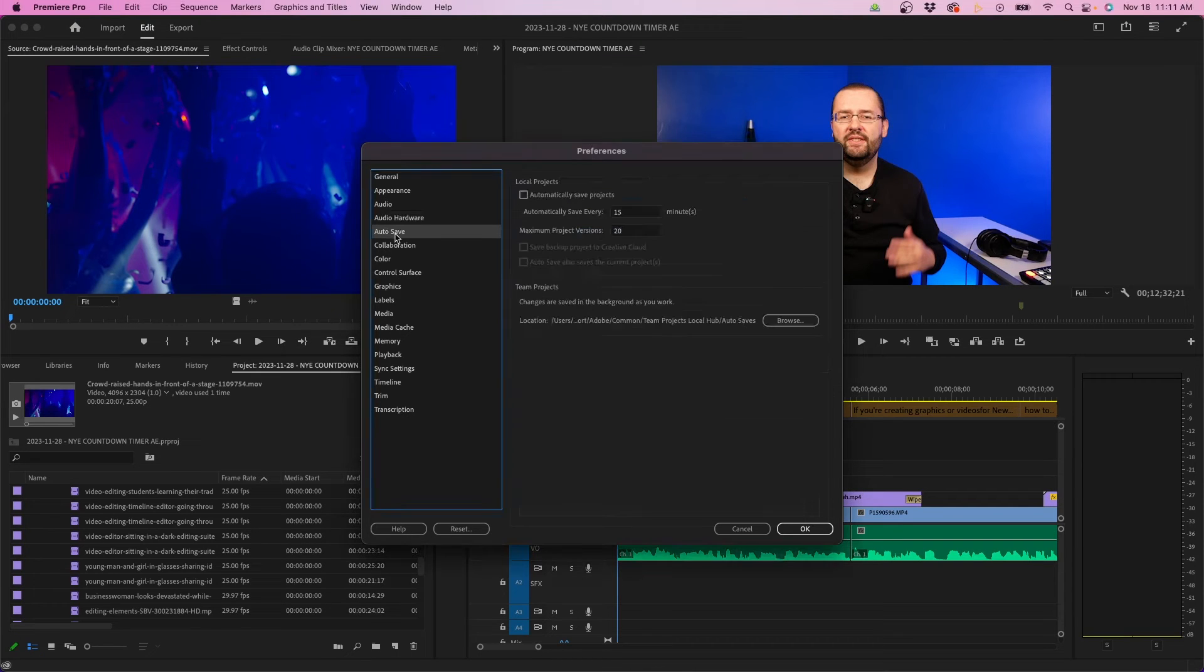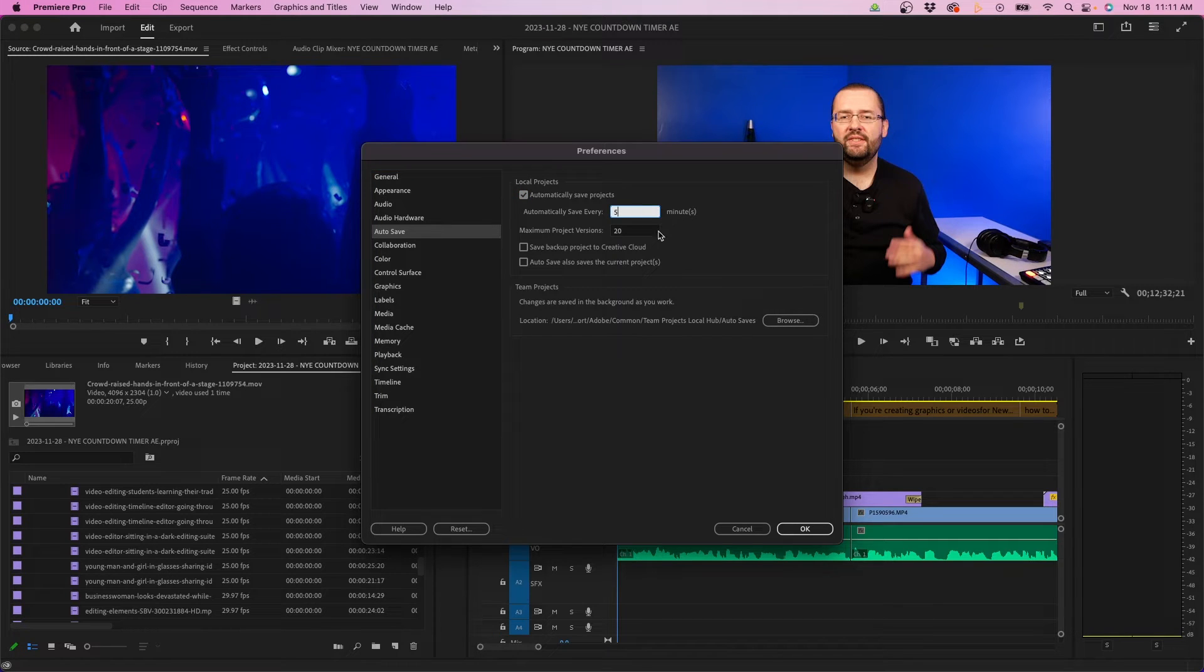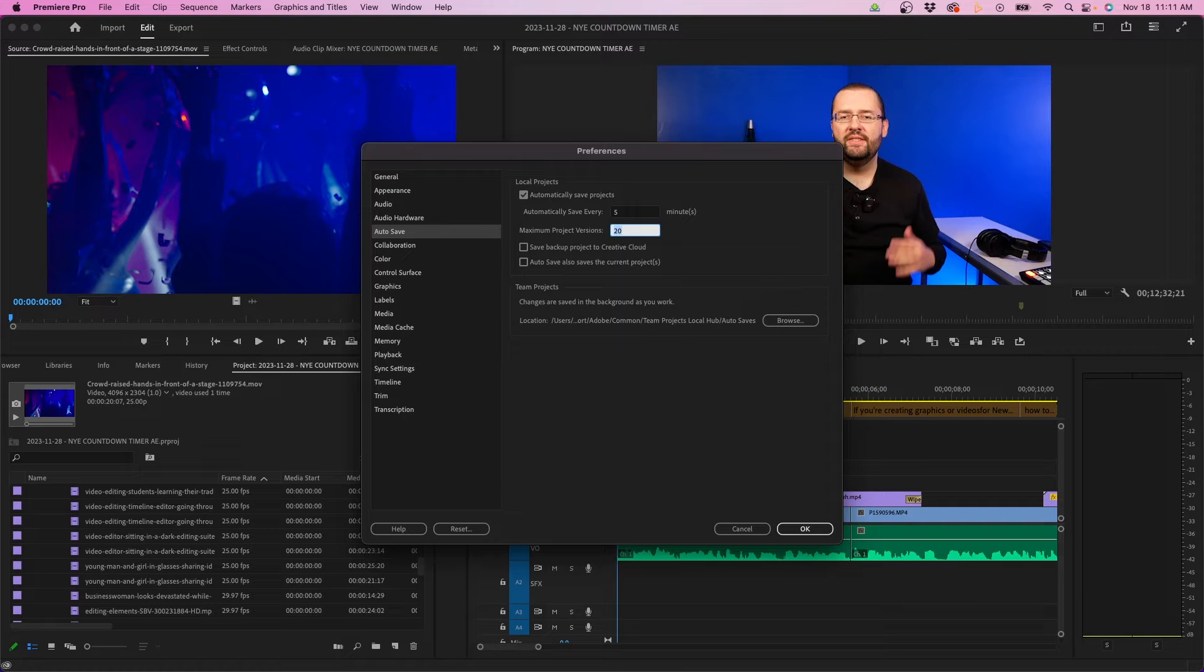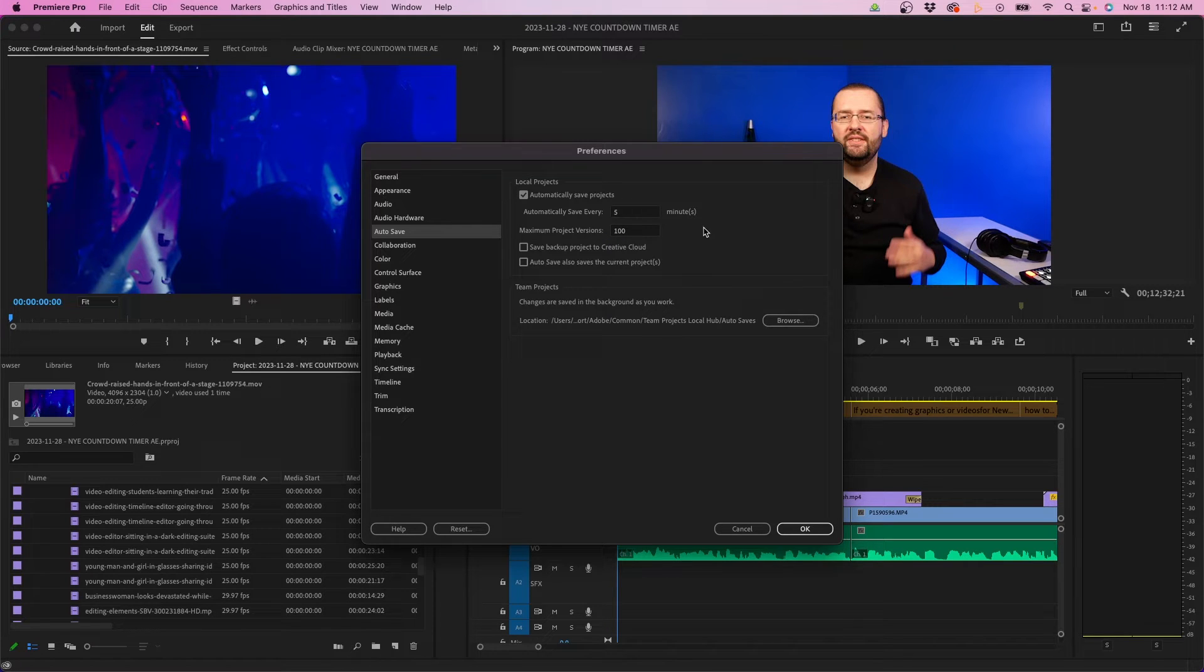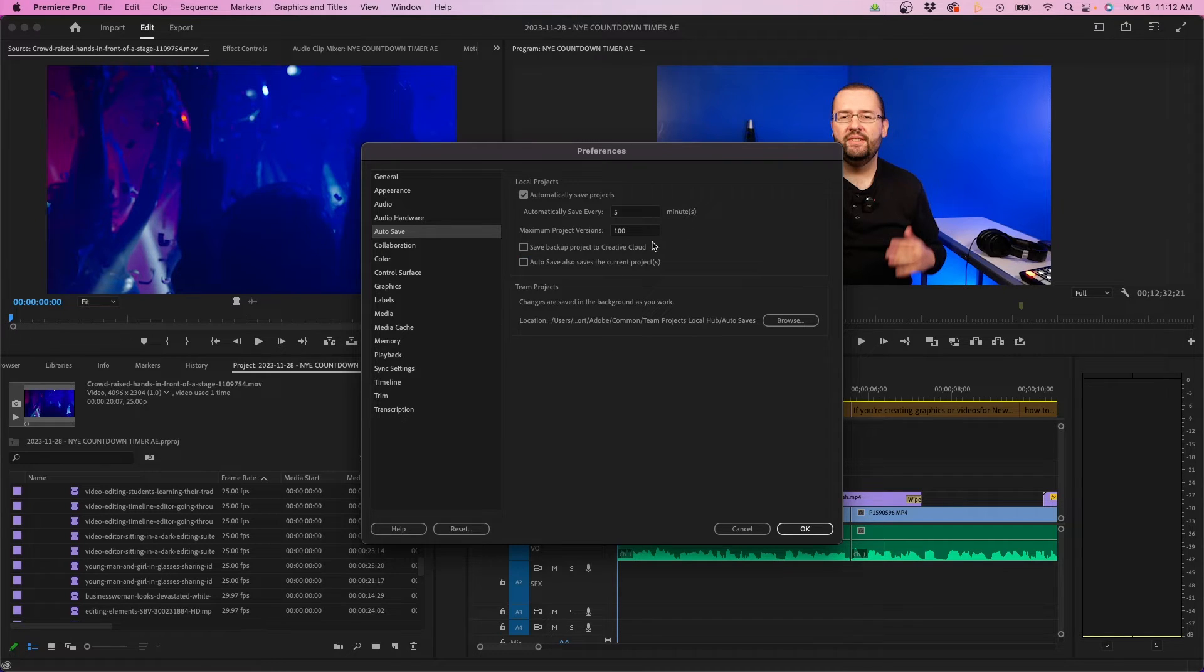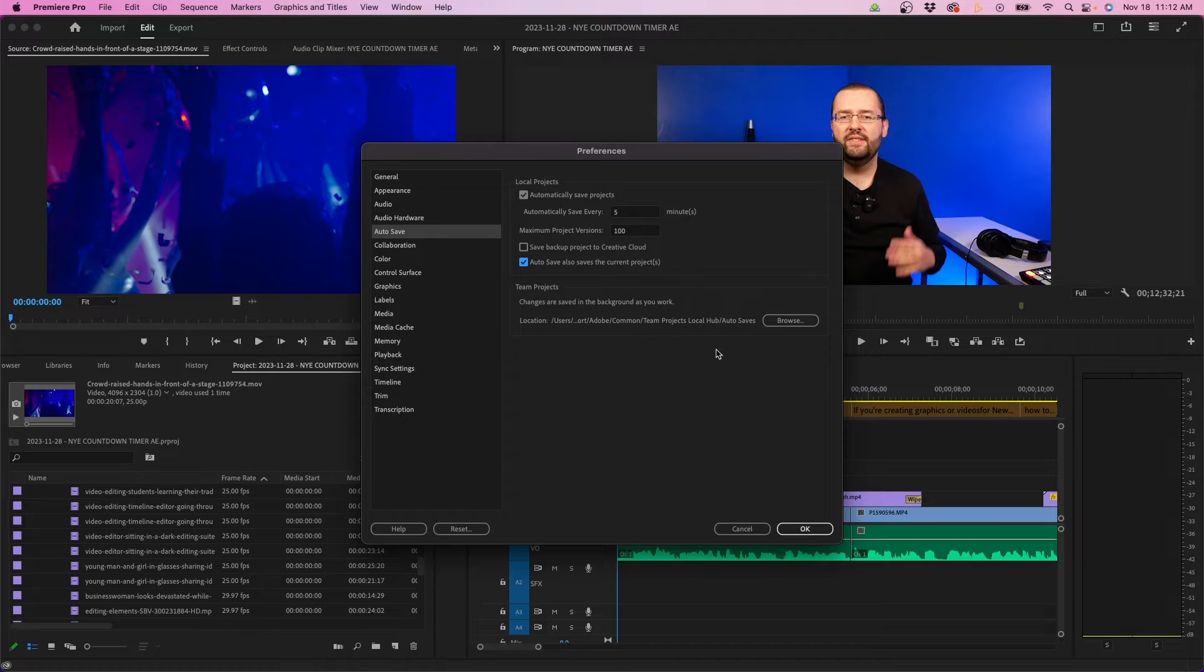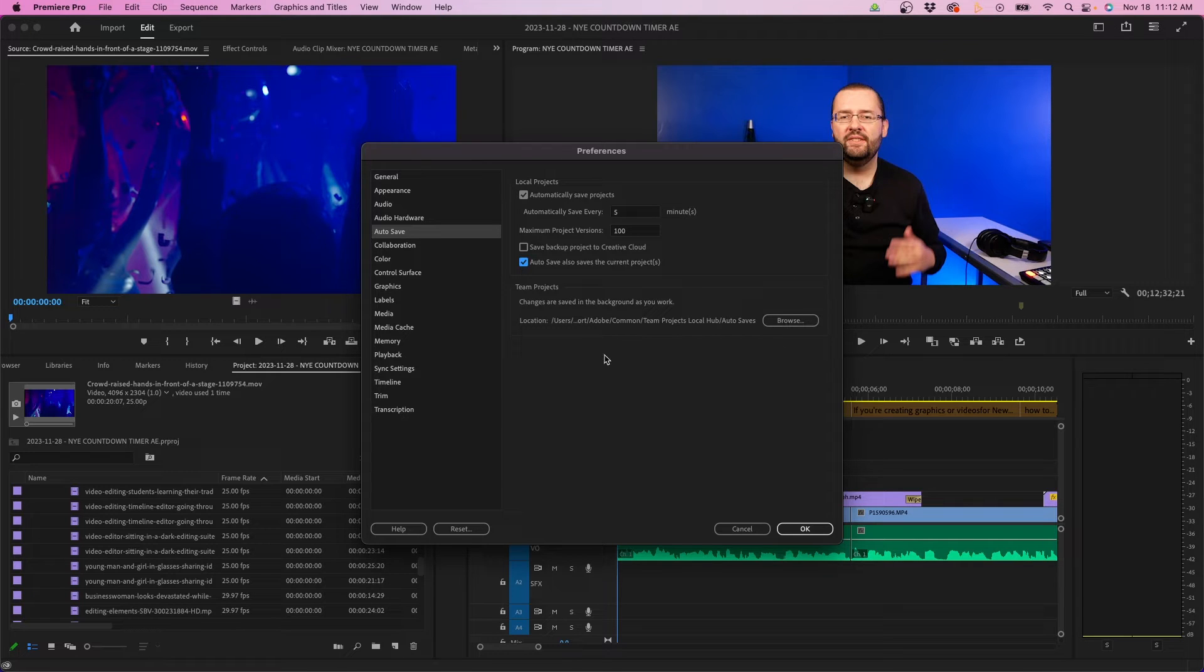Next is autosave. You can check the box to enable autosave and have it automatically save every five or ten minutes. You can update the maximum project versions. I recommend changing this to a pretty high number. These project files don't take up much room, so it's better safe than sorry. I'm going to change it to 100 so I have quite a few versions of this project. You also have options below where you can save to Creative Cloud and enable project saving. If you're working with team projects, you can choose where those files are saved.